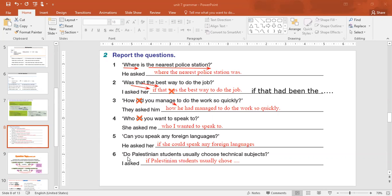Last exercise: 'Do Palestinian students use social media?' → I asked. Use 'if', then 'Palestinian students' as the subject. Cross out 'do', find the verb 'use', change it to verb 2. Result: 'I asked if Palestinian students used social media.' That's the topic of reported questions — I hope you understood everything. Peace be upon you.